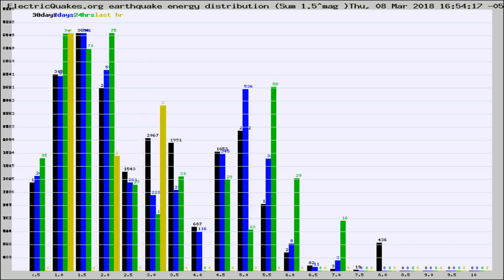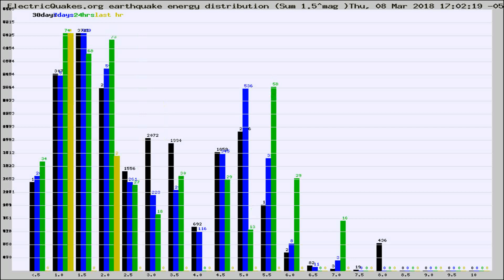Different colored columns are for 30 days, 7 days, 24 hours, and the last hour.